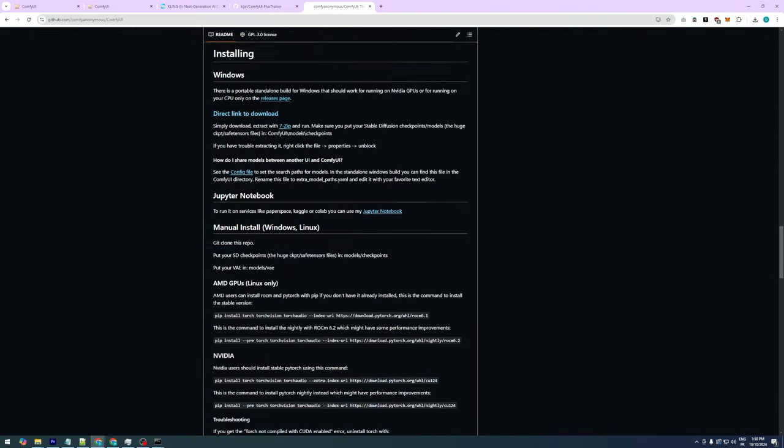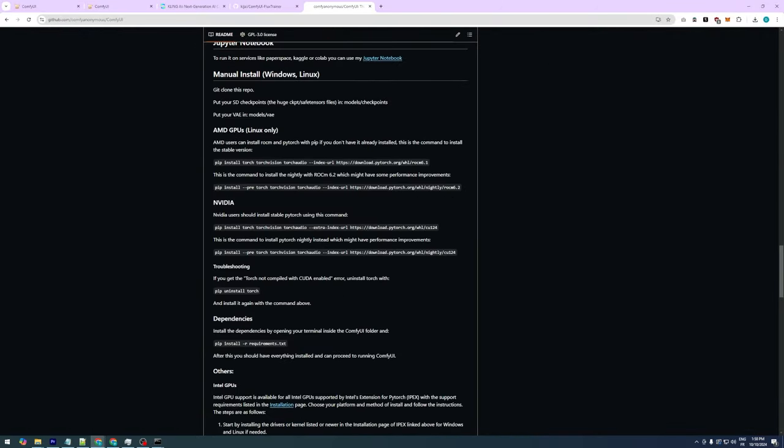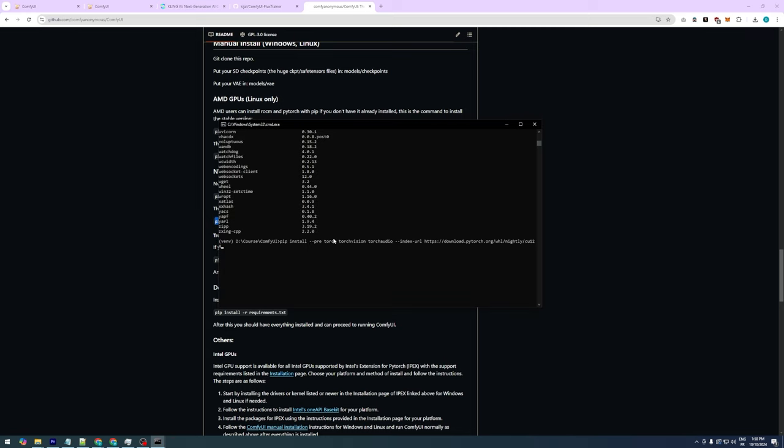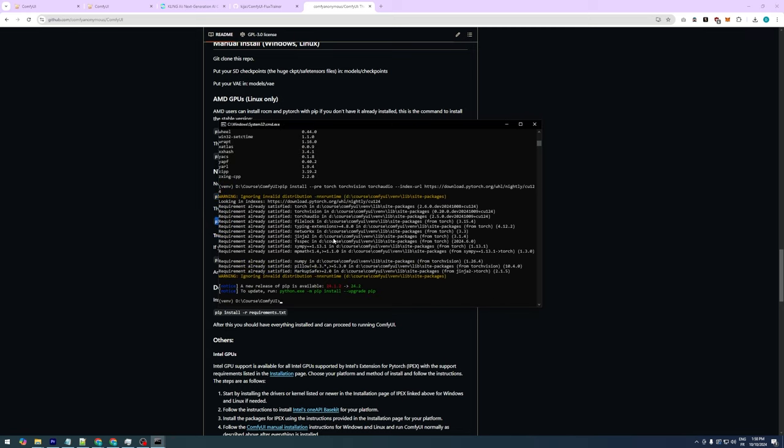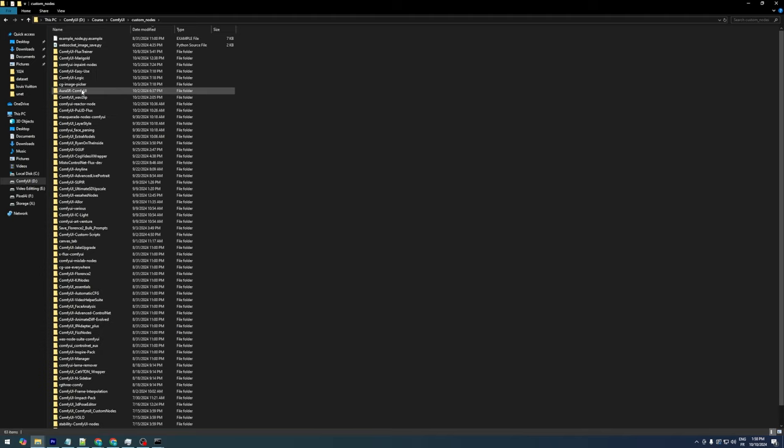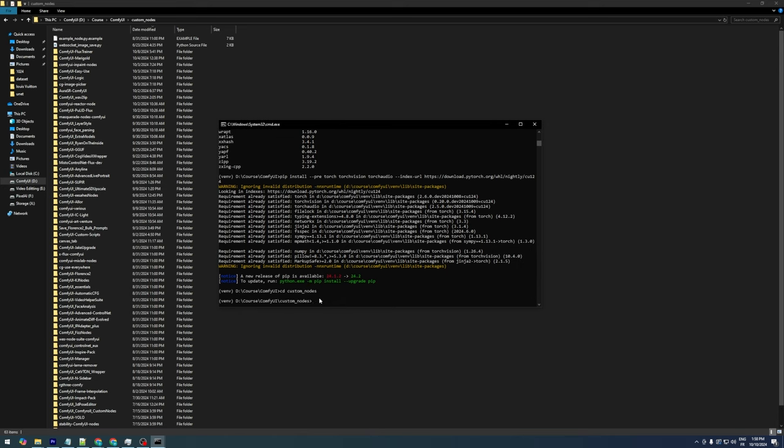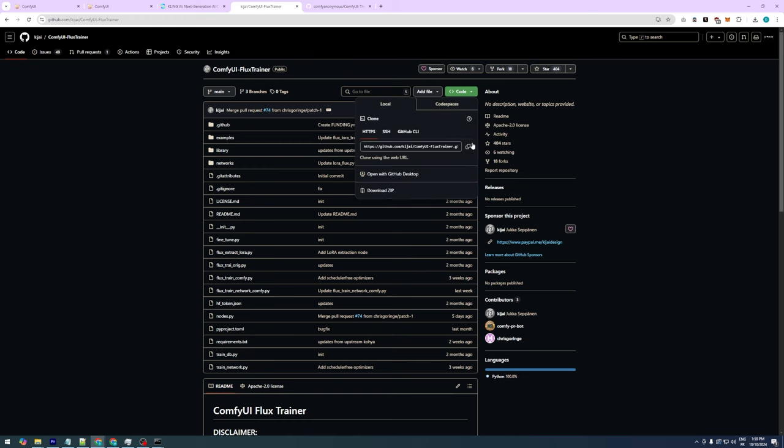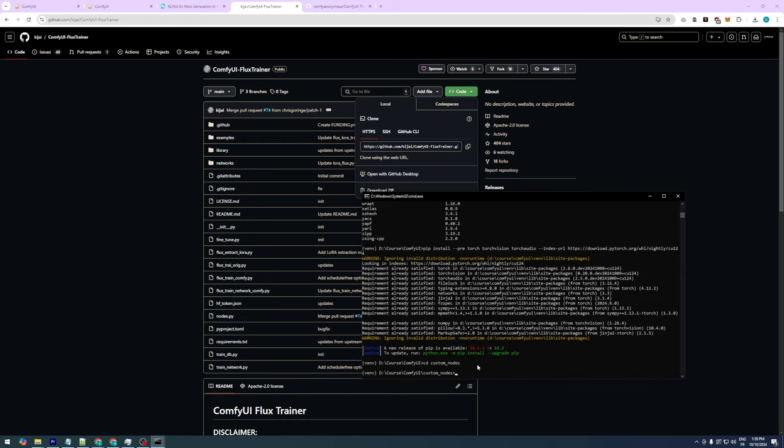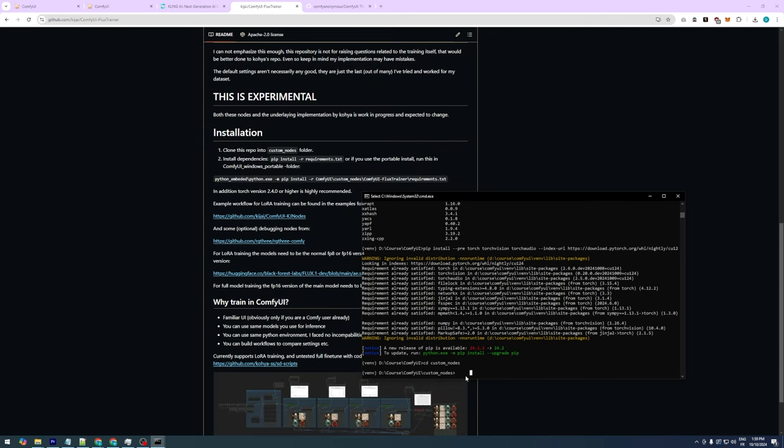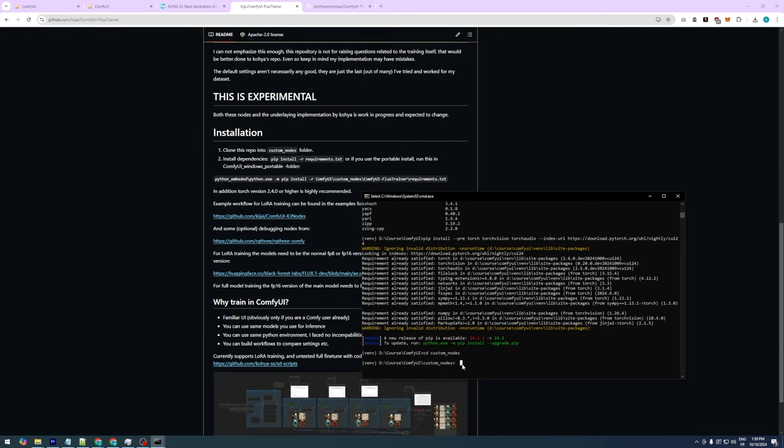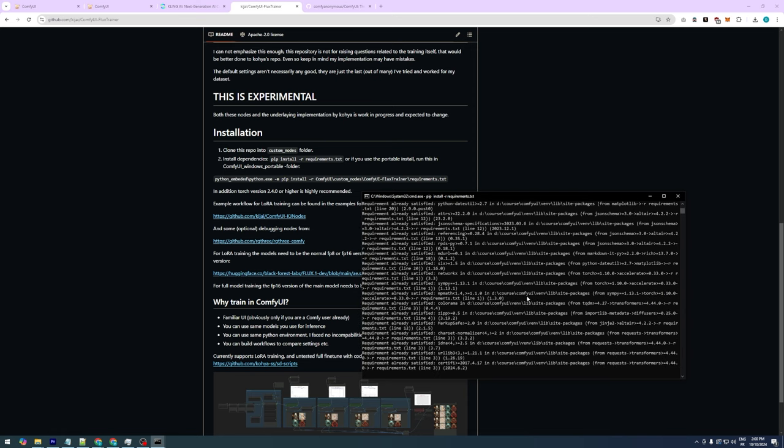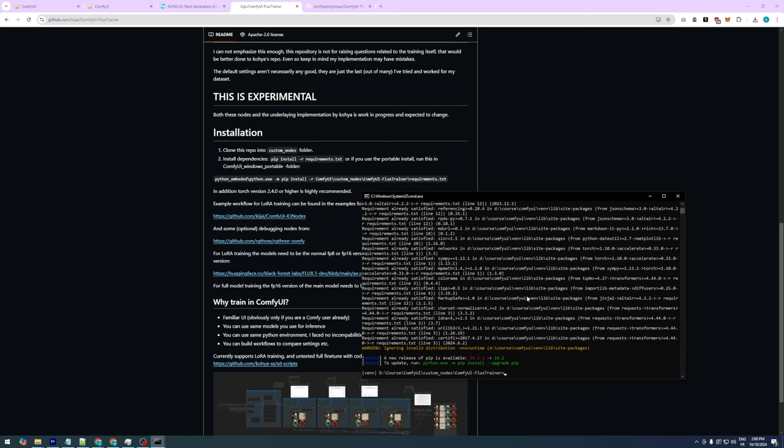You can find the necessary command on the ComfyUI GitHub page. Just paste it and the new version of PyTorch will be installed. Next we'll clone the flux trainer repository. Make sure your virtual environment is activated, then navigate to the custom nodes folder by typing cd custom_nodes, followed by git clone and pasting the GitHub repository link. After cloning, navigate to the ComfyUI flux trainer folder and type pip install -r requirements.txt to install the required libraries. If everything installs without errors, you're good to go.